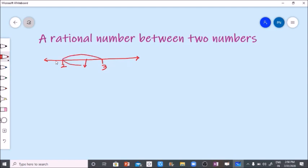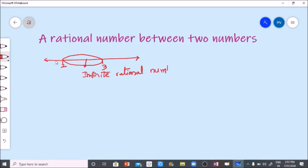In between two numbers, how many rational numbers are there? There are infinite rational numbers in between two rational numbers.